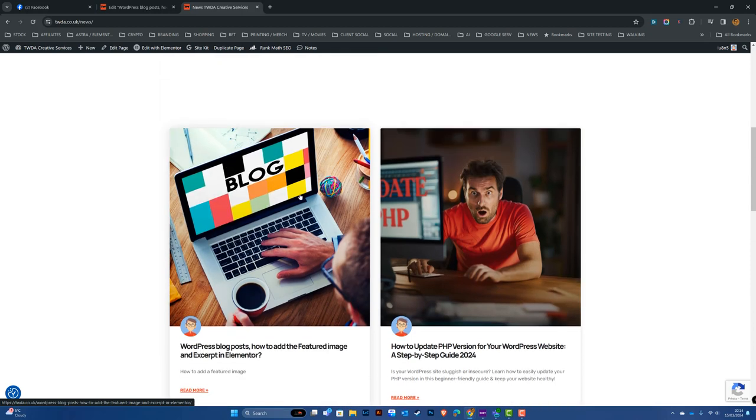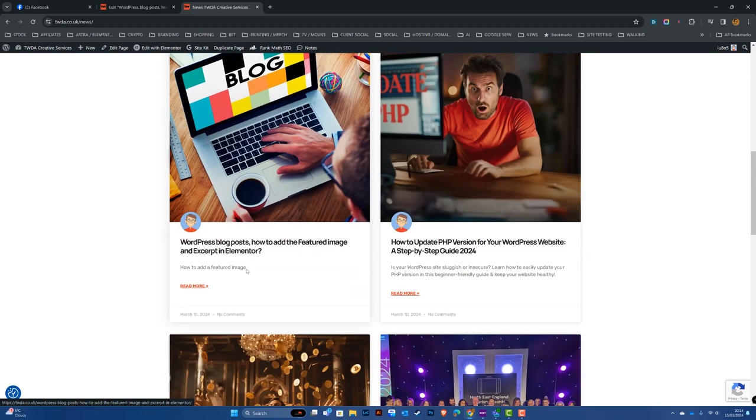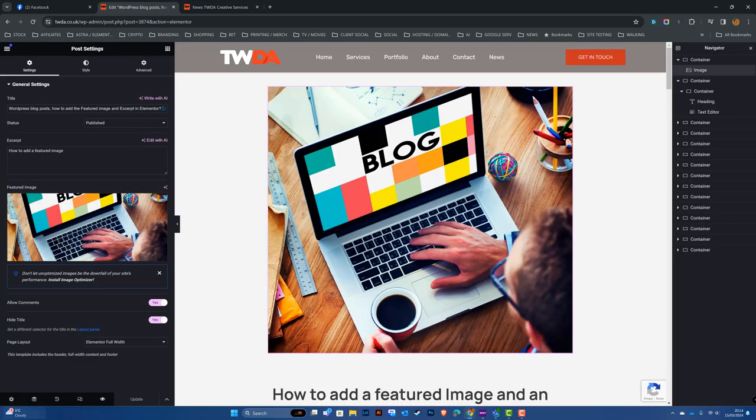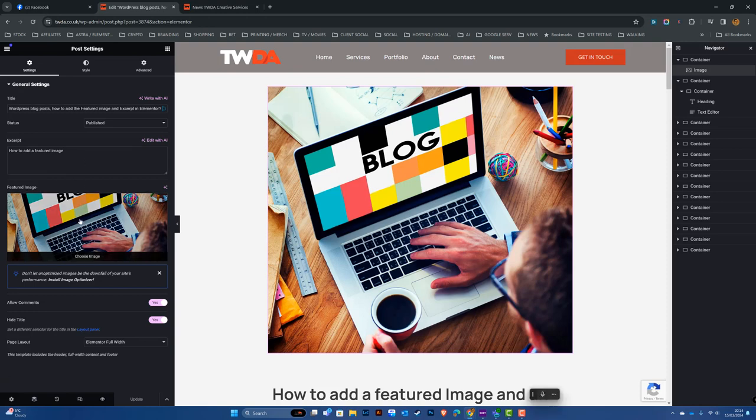We can see here's our new featured image and here's my excerpt. There you go, simple as that—all via the gear icon in the left-hand corner settings, inserting the excerpt and choosing a featured image. I hope that helped. Bye!